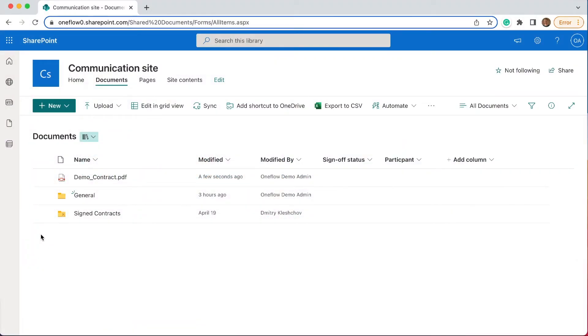We're going to start out in SharePoint and end it with a signed contract that you can store wherever it fits your workflow.